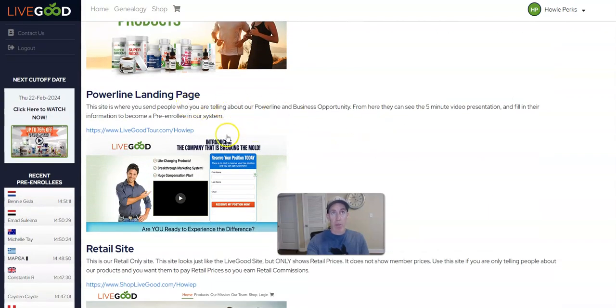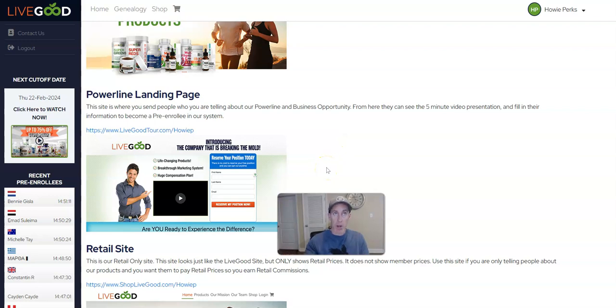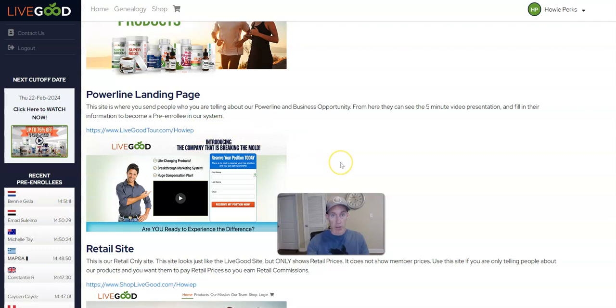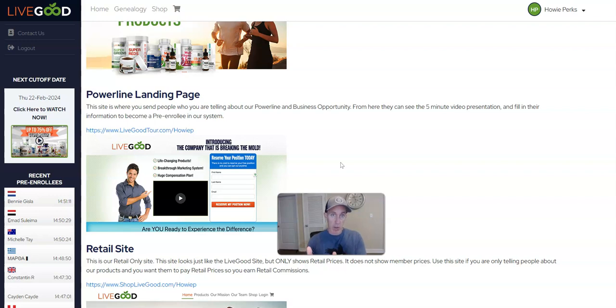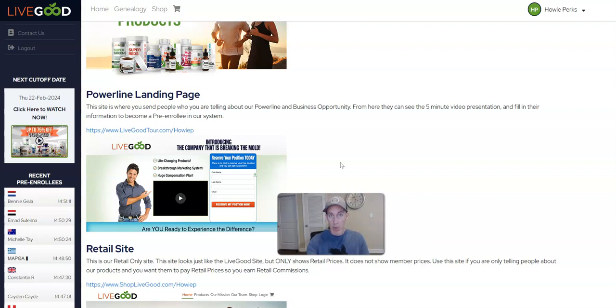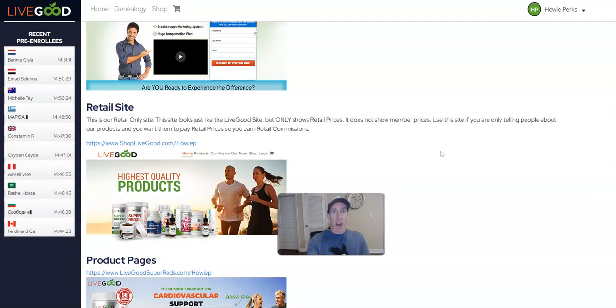Then you have your LiveGood Power Landing Page. This is the one that I normally use. If you look below my YouTube videos, you'll see the LiveGood tour page with your username here. This is for anyone that you want to introduce to the business, someone who's maybe interested in buying the membership and being part of the matrix, getting paid, building that side hustle money.